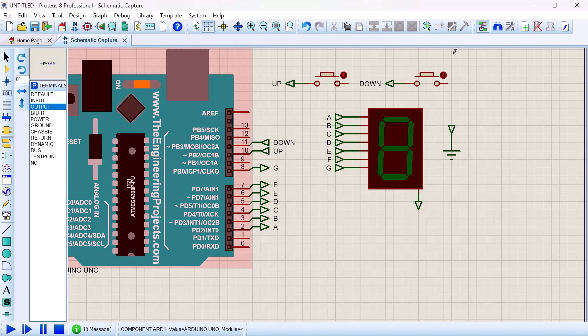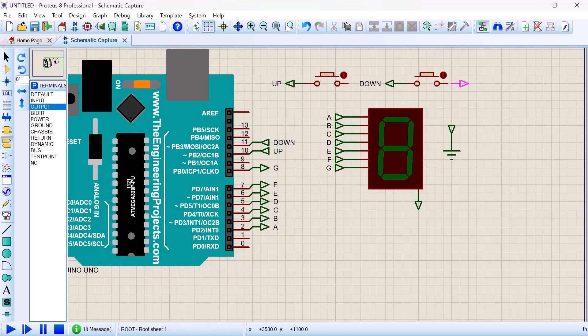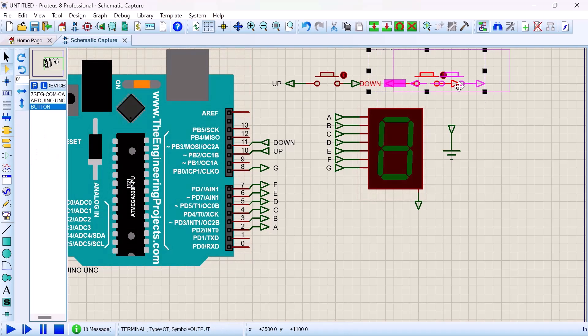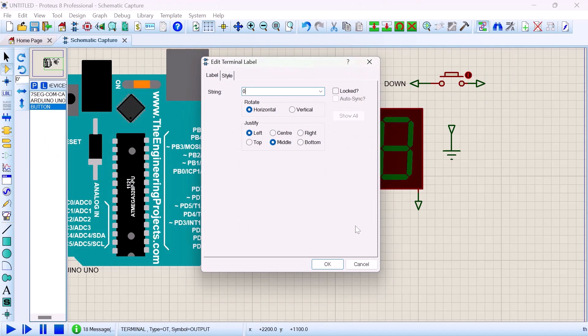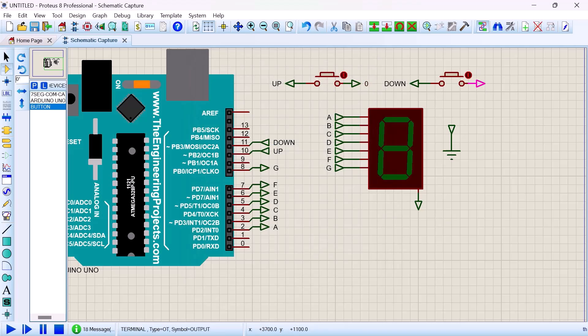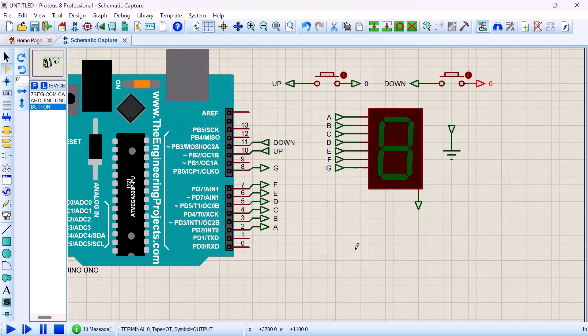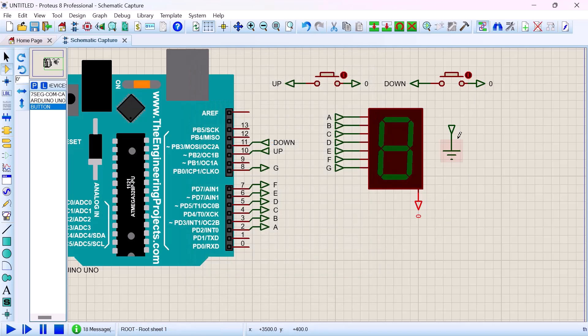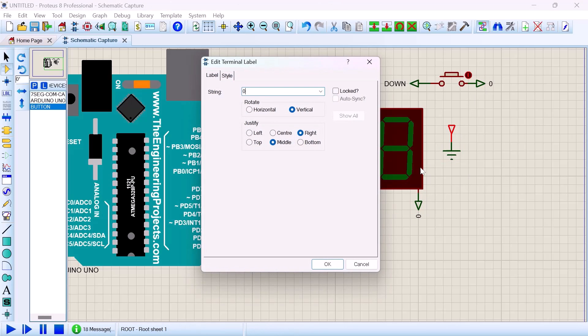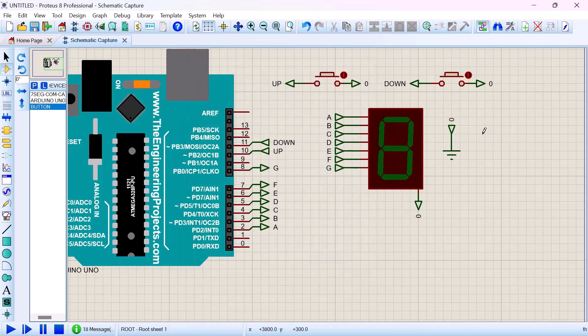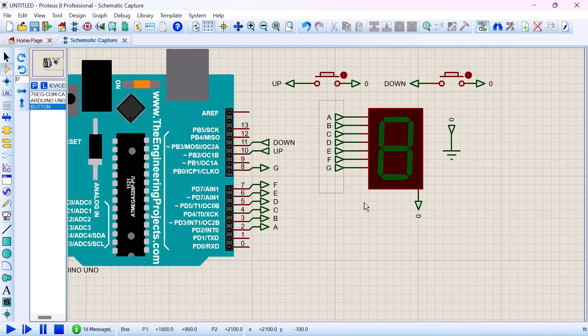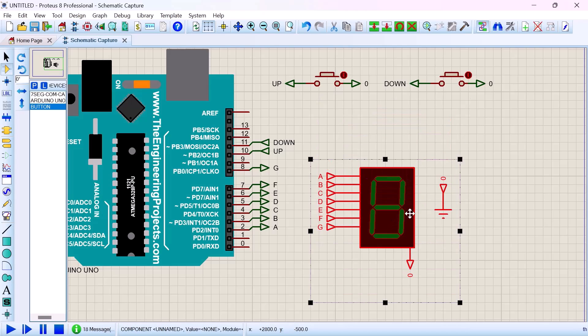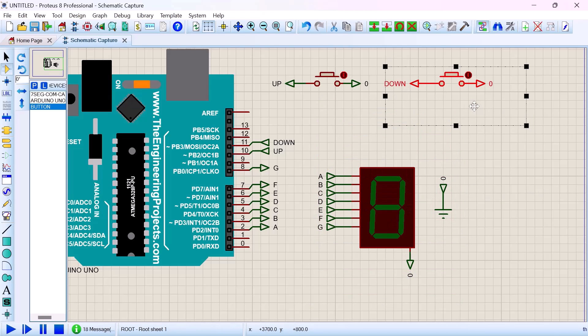And then the other end terminal of the push buttons also as output. Nicely done. So let us arrange our circuit nicely. Label this wire zero potential, zero potential, zero potential to the ground. Nicely done. So now let us make the circuit a little bit neat so that everybody can see clearly.